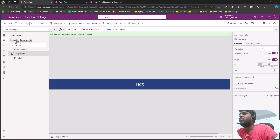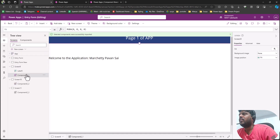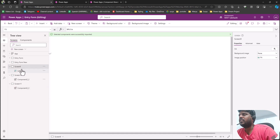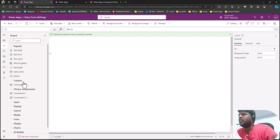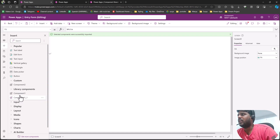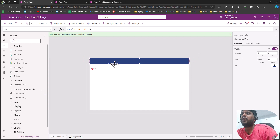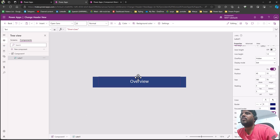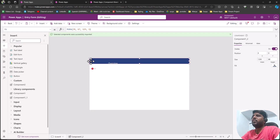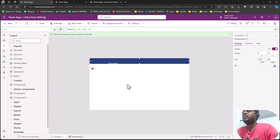In the Insert panel, you can see canvas components under Custom and component library components under Library Components. I can go to the tree view, delete the existing canvas component, click Insert, and bring in the component library component instead. You can see that 'Overview' appears and you can customize it by adjusting its size. I hope you have understood the difference between components and component libraries. That is all for today — thank you for watching and we shall meet in the next video.